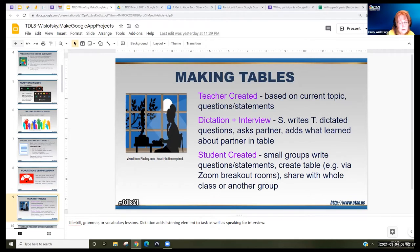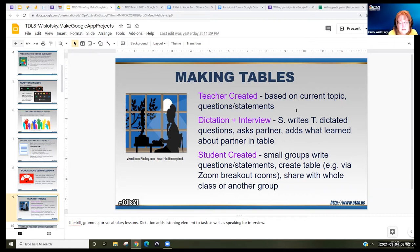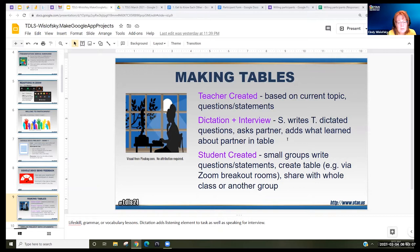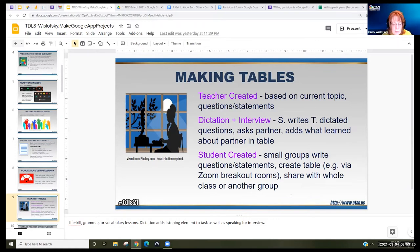How are you going to make tables? An easy thing is for the teacher to make them based on their current topic — it could be a life skill, grammar, or vocabulary lesson. It could be questions or statements like I used today. You could have them do a dictation from you and then they ask a partner and add their partner's information in the table. Depending on your level, the students could create them, maybe in a breakout room and then share with another group or the whole class.